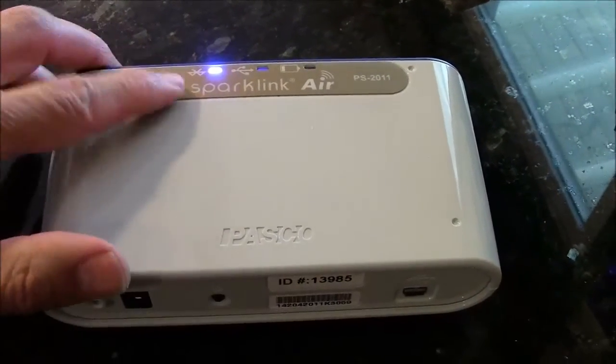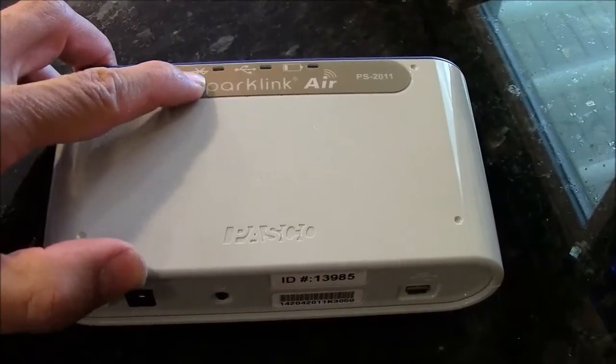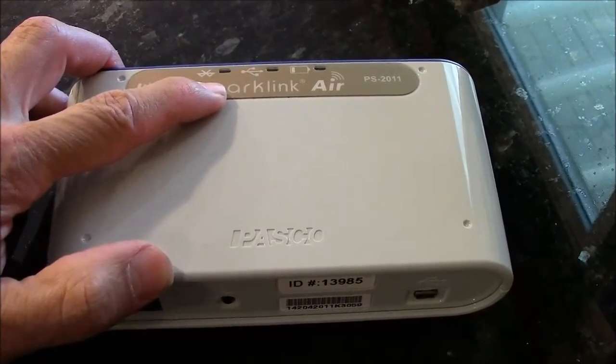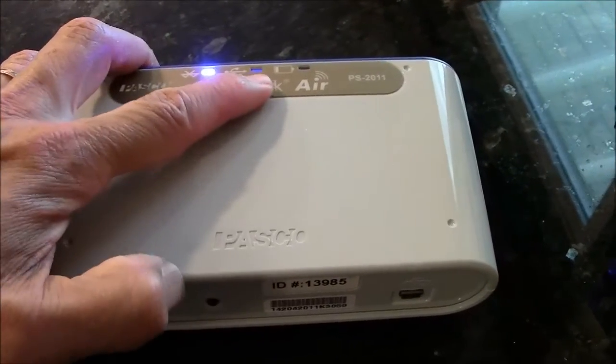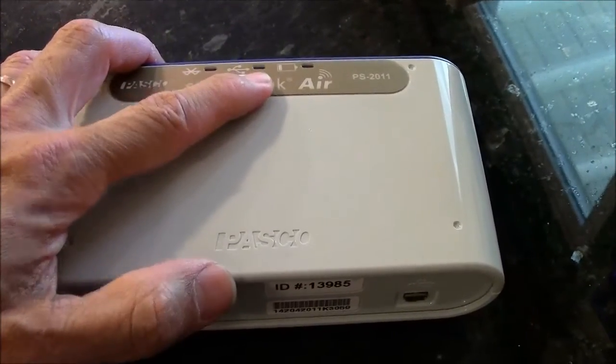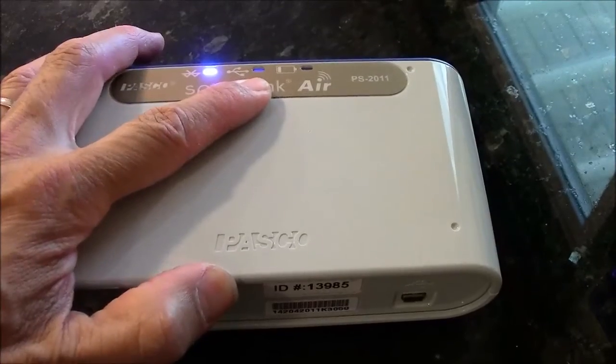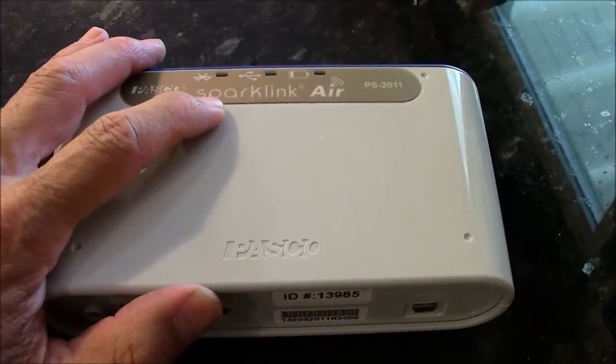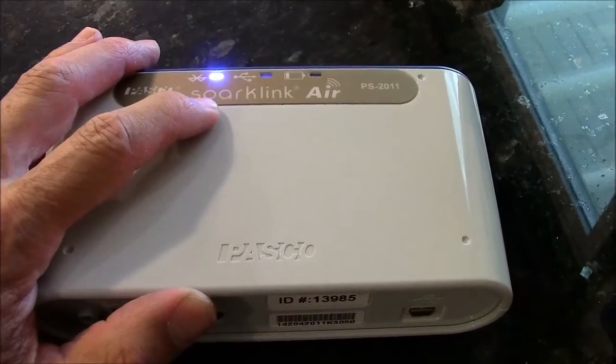And this blue one is for Bluetooth connection. This one here in the middle is for a wired USB connection. So we'll be using the Bluetooth connector here.